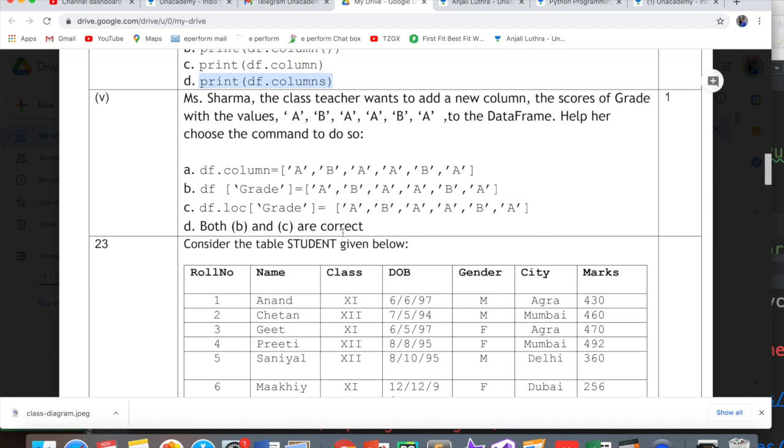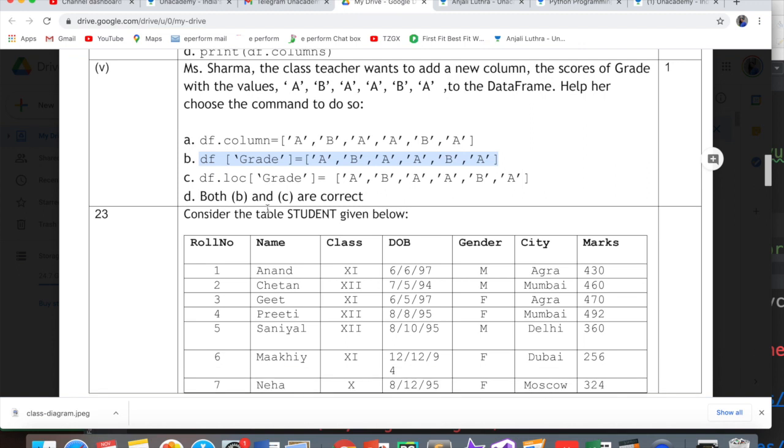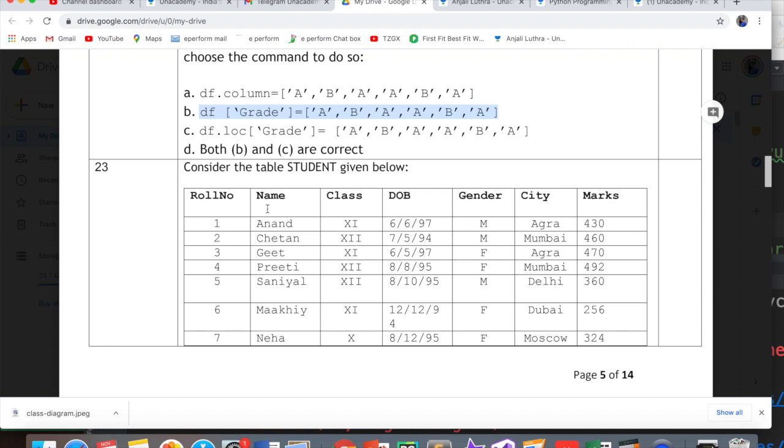Miss Sharma the class teacher wants to add a new column, the scores of grade with certain values. Help her choose the command to do so. df.grade can work and we have 6 values because we have 6 students, so this is perfect. LOC is used to fetch an existing column, not create a new column. So option B is the correct answer.